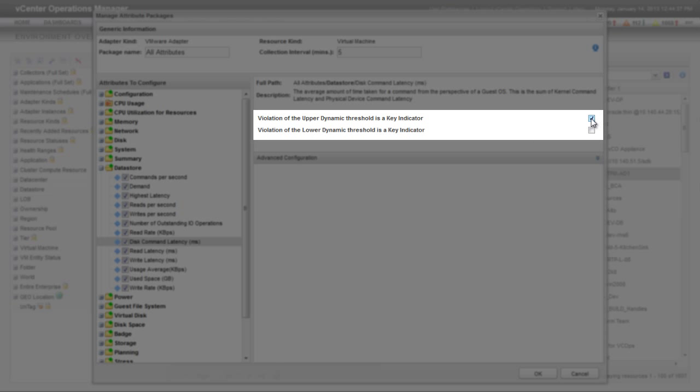The checkboxes under the Attribute Description identify the attribute as a KPI. Select the first checkbox if you want a violation of the upper dynamic threshold to be a KPI. Select the second checkbox if you want a violation of the lower dynamic threshold to be a KPI. You can select both checkboxes for a single attribute.